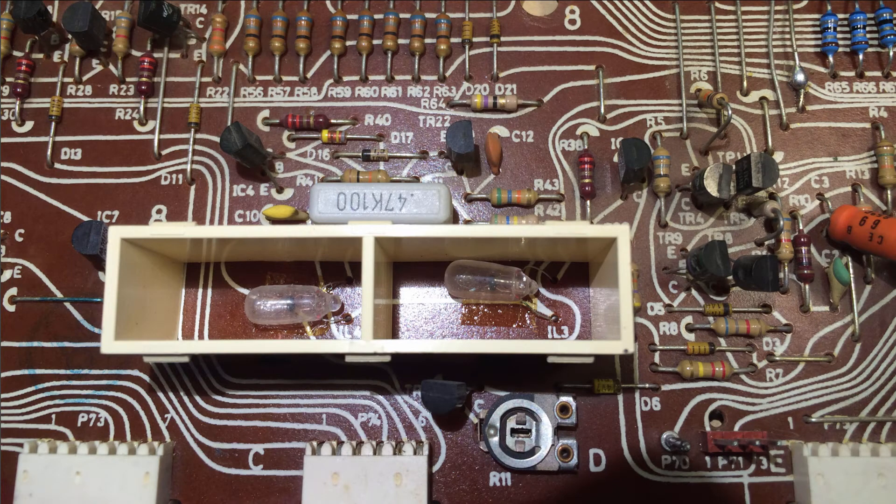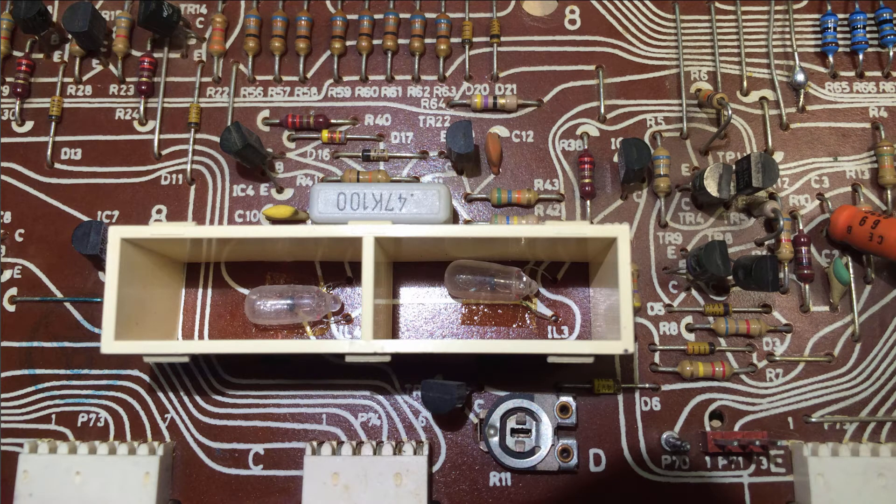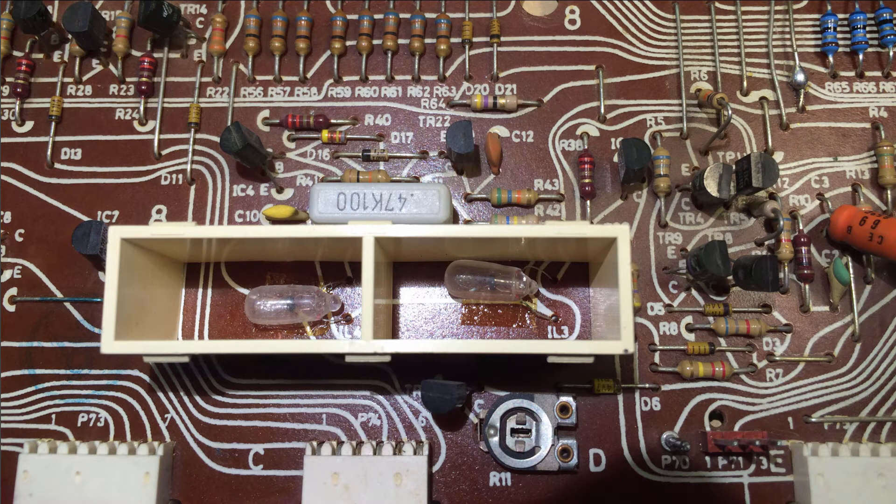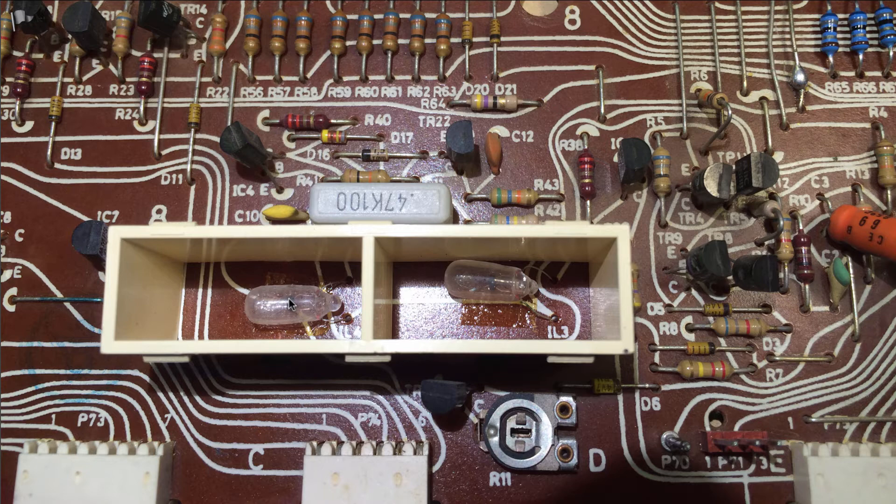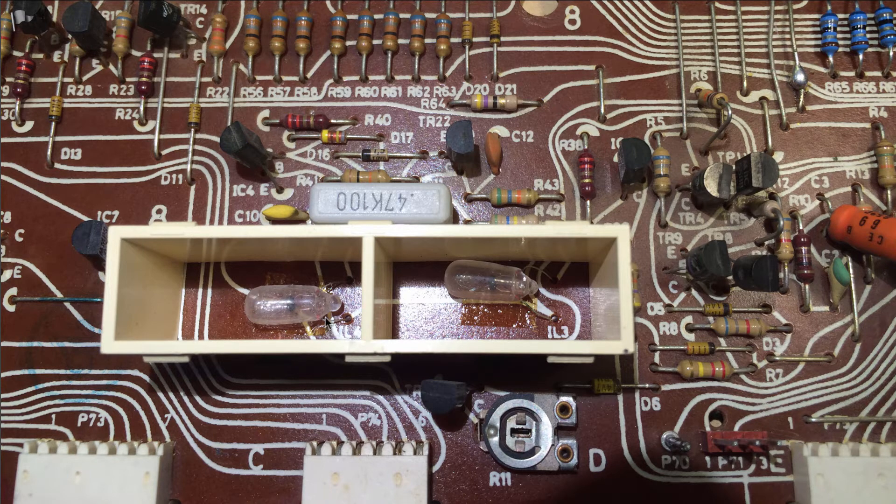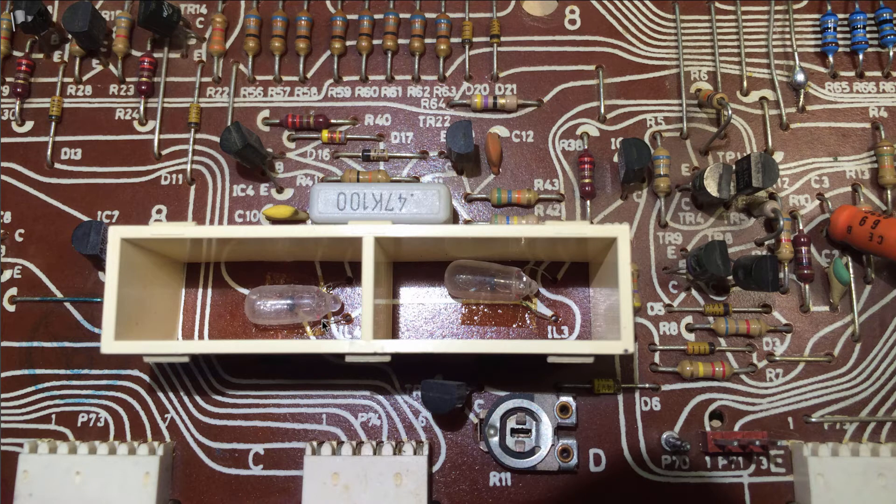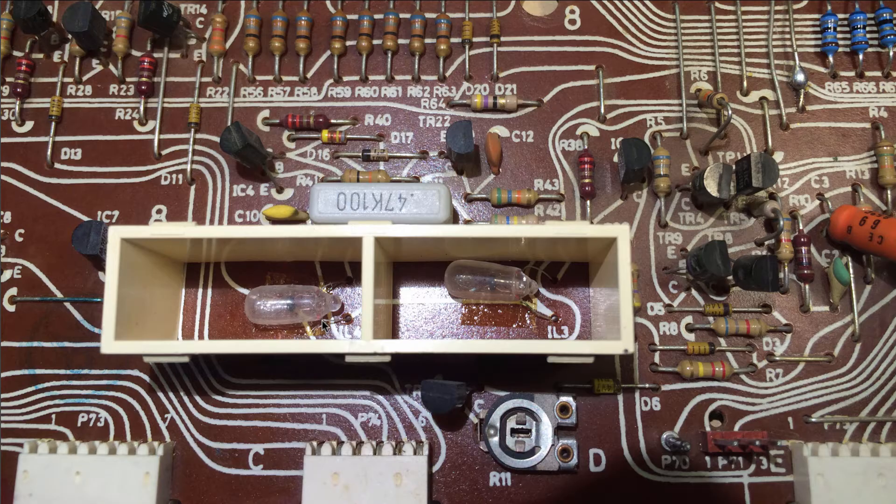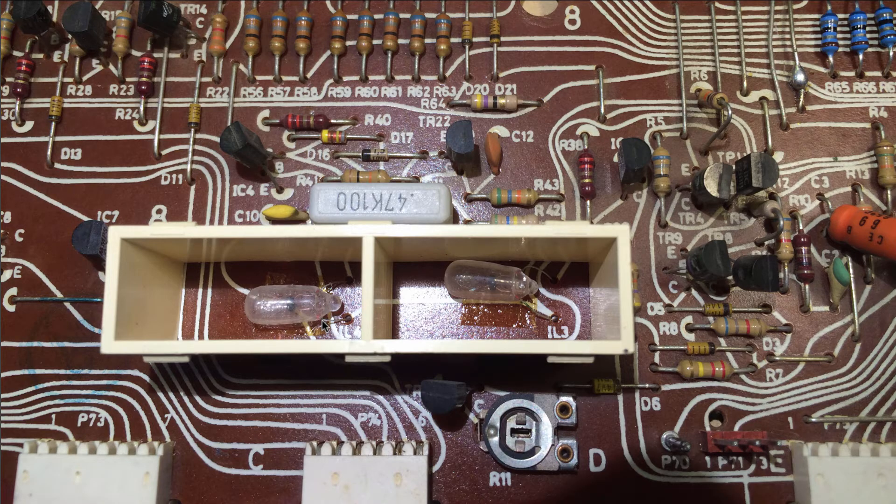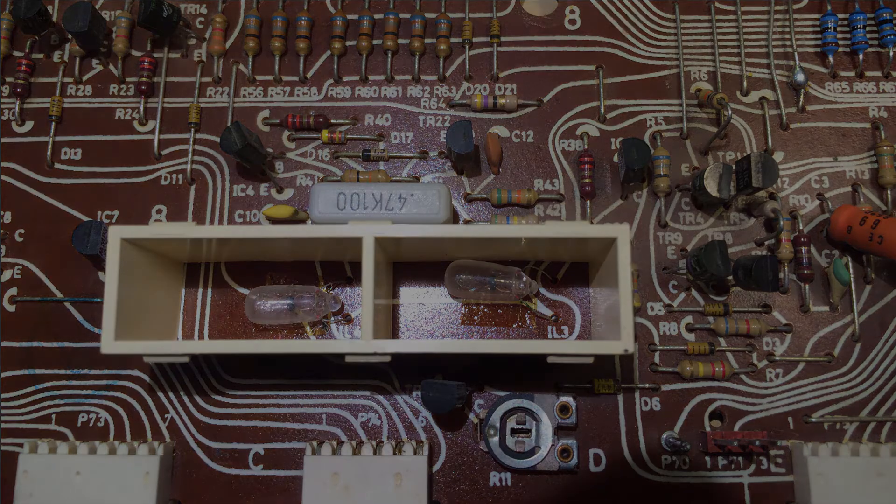Here you see two of the indicator lights of a Beomaster 8000. They are illuminated by incandescent small light bulbs. These light bulbs have a tendency to break off their leads at the entry point to the glass bulb as they age, and so when I restore a Beomaster 8000, I usually replace these light bulbs with LEDs.